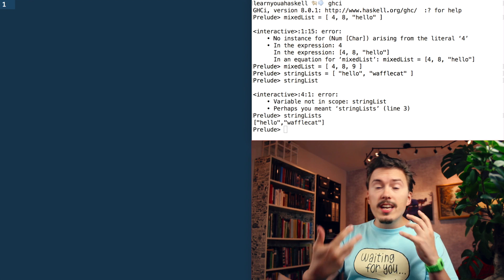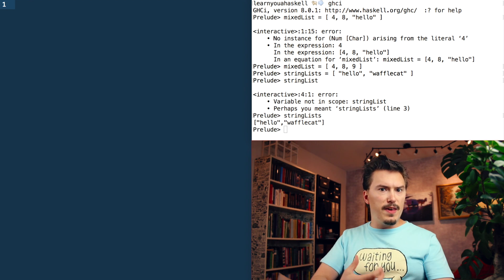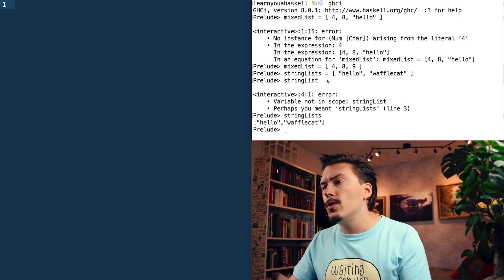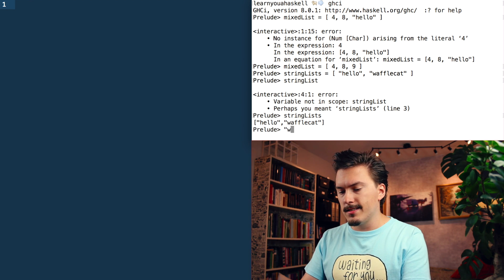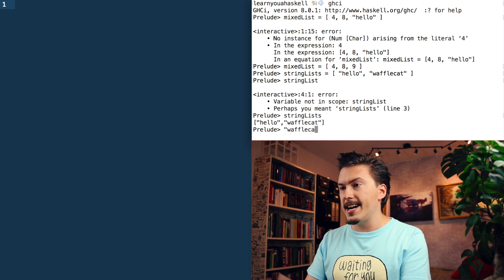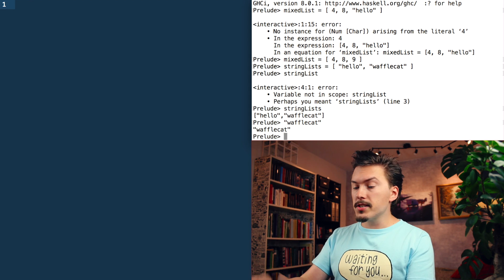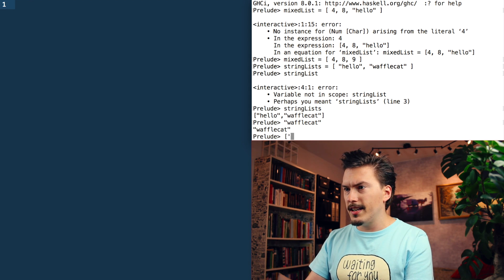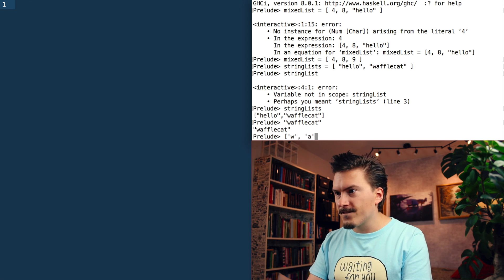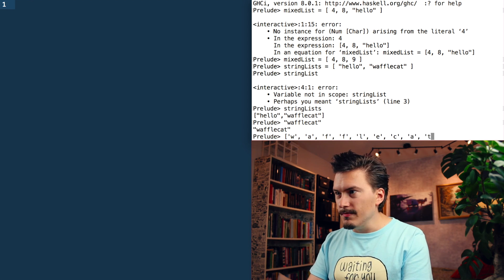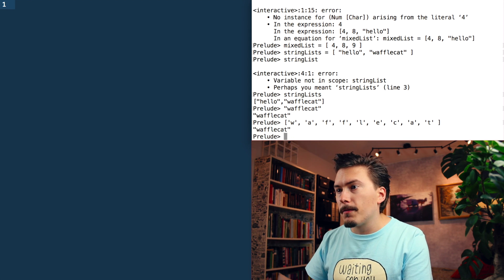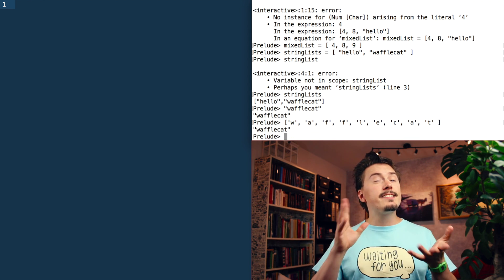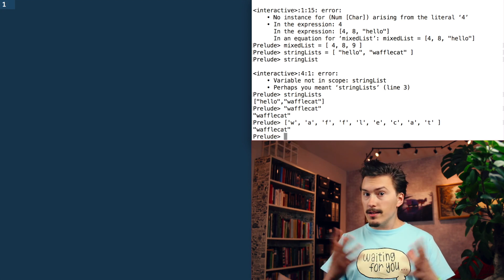When I said that I felt like lists are more fundamental to Haskell than arrays are to JavaScript, one of the things that made me feel like that was that strings are actually lists. In JavaScript, strings are like a separate thing from arrays. But in Haskell, when I write this, waffle cat, that is actually just syntactic sugar for writing this. Bam! Boom! So in Haskell, a string is not a string, it's actually just a list of characters. Strings are lists.